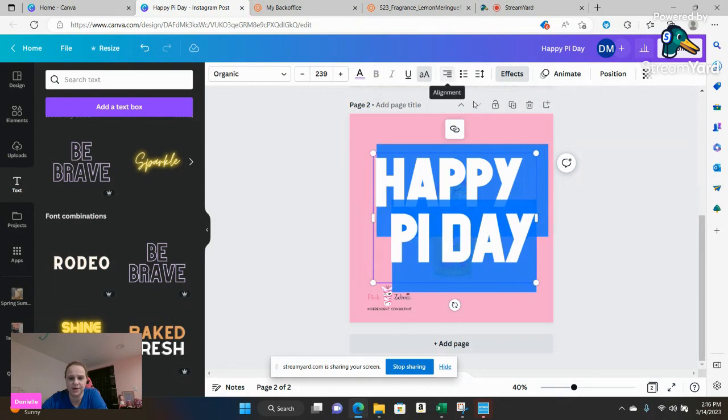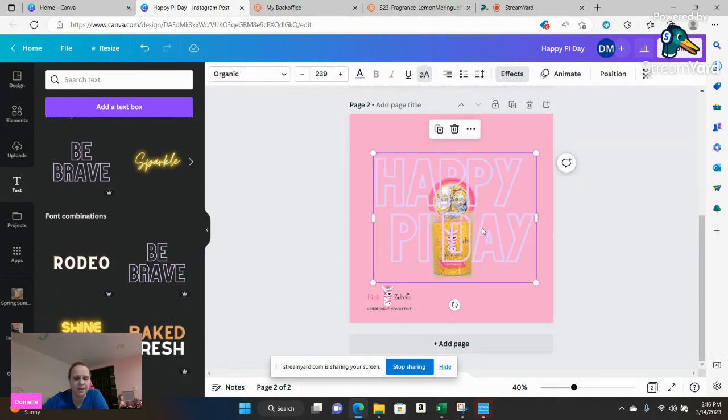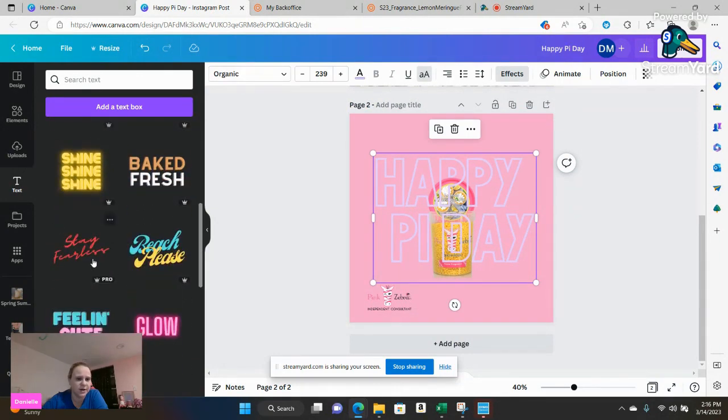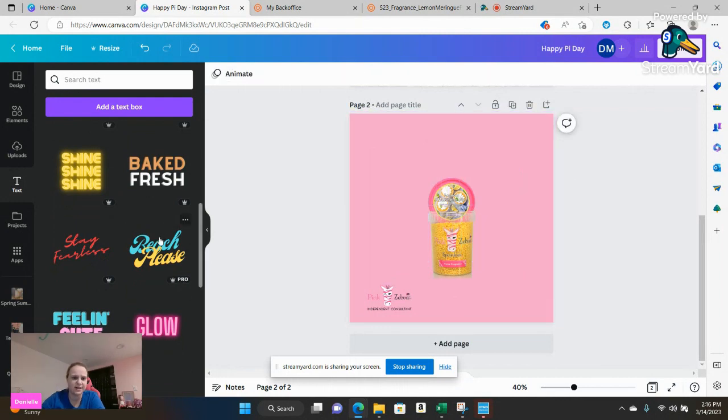You can make it smaller, bigger. You can actually let's have fun. Let's do some fun things here. Let's do this one and we're going to do happy up here.